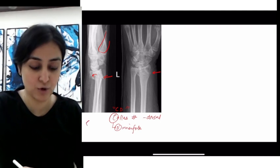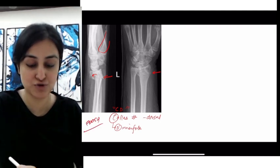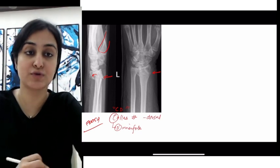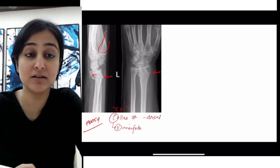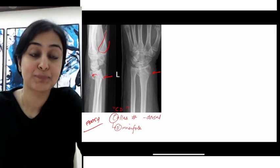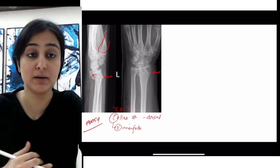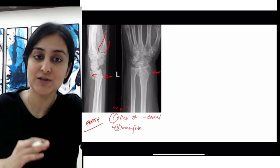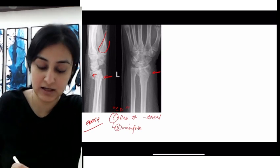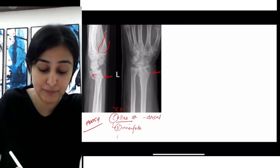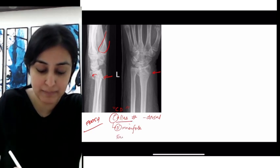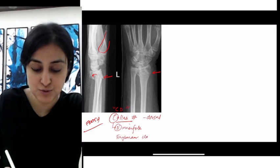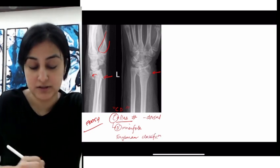For Colles' fracture, the mechanism of injury is fall on outstretched hand (FOOSH) — in fact, most of these fractures share that mechanism. This fracture frequently affects postmenopausal females who have osteoporosis. You can also remember the Frykman classification, which is used for Colles' fracture.